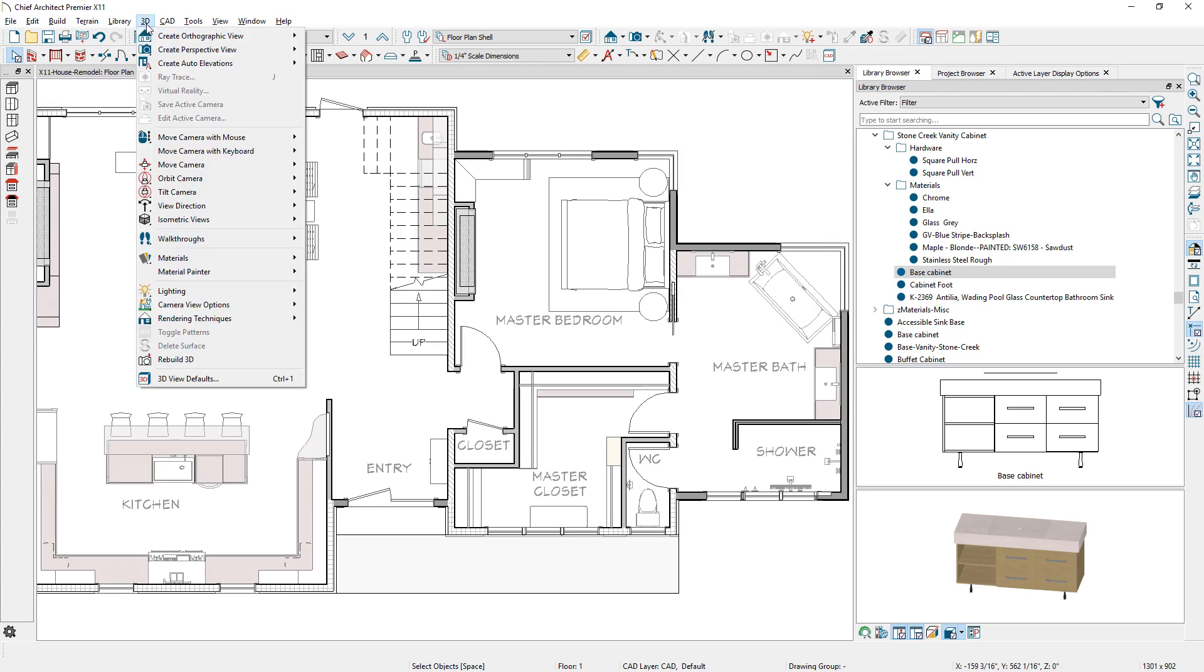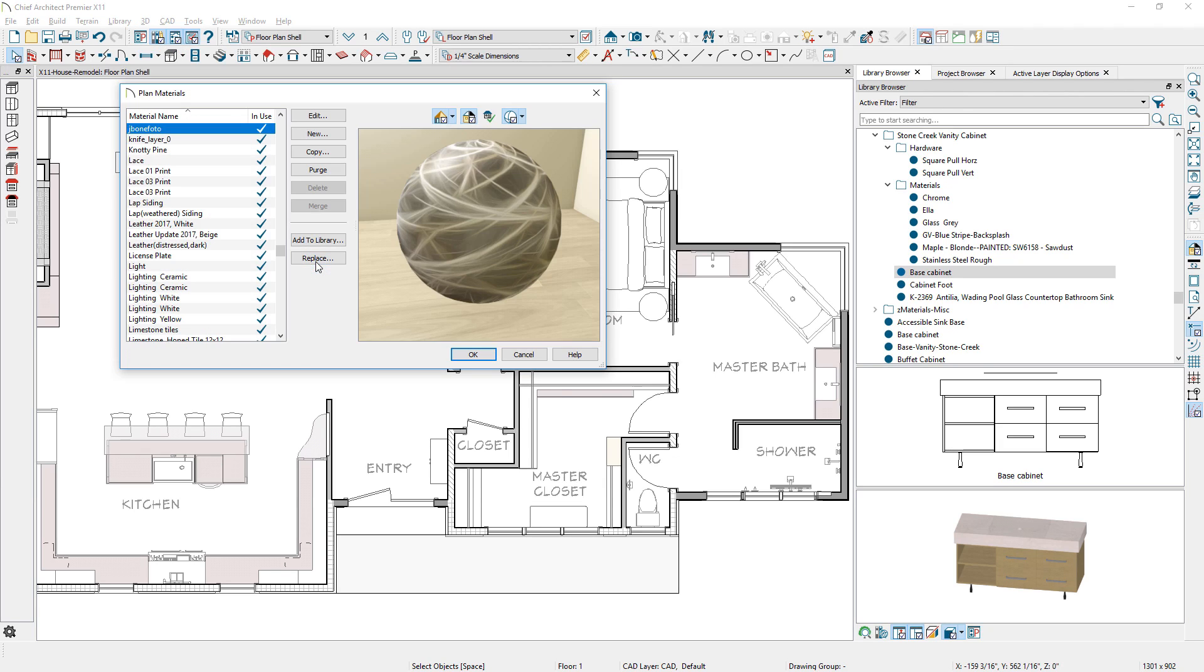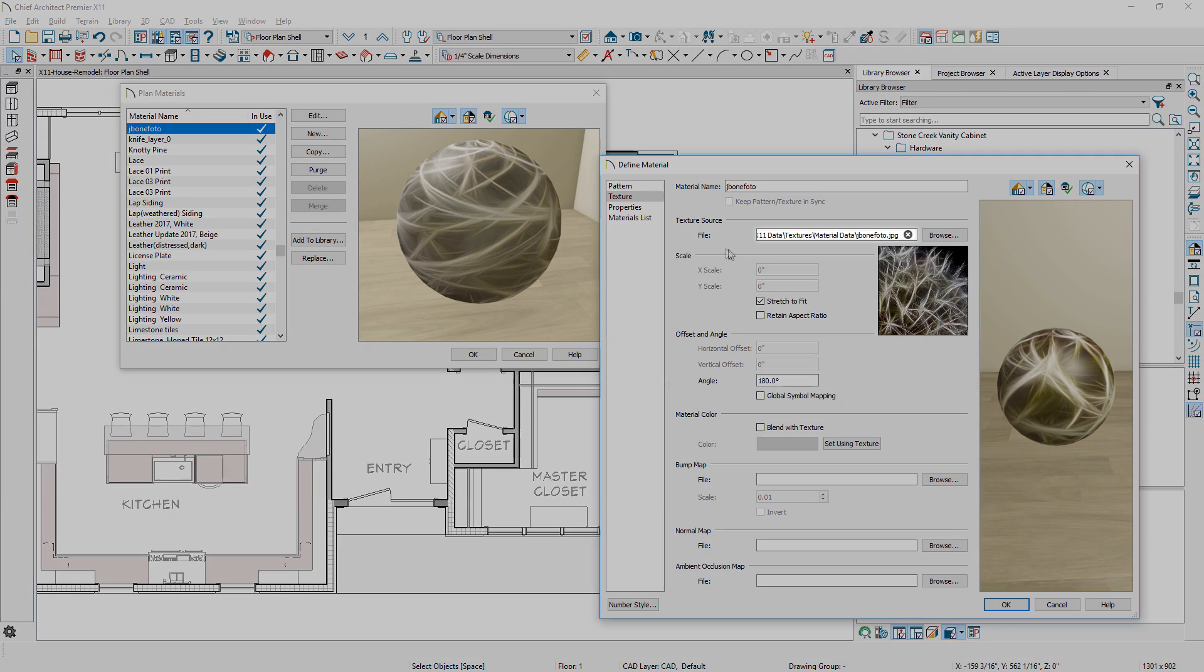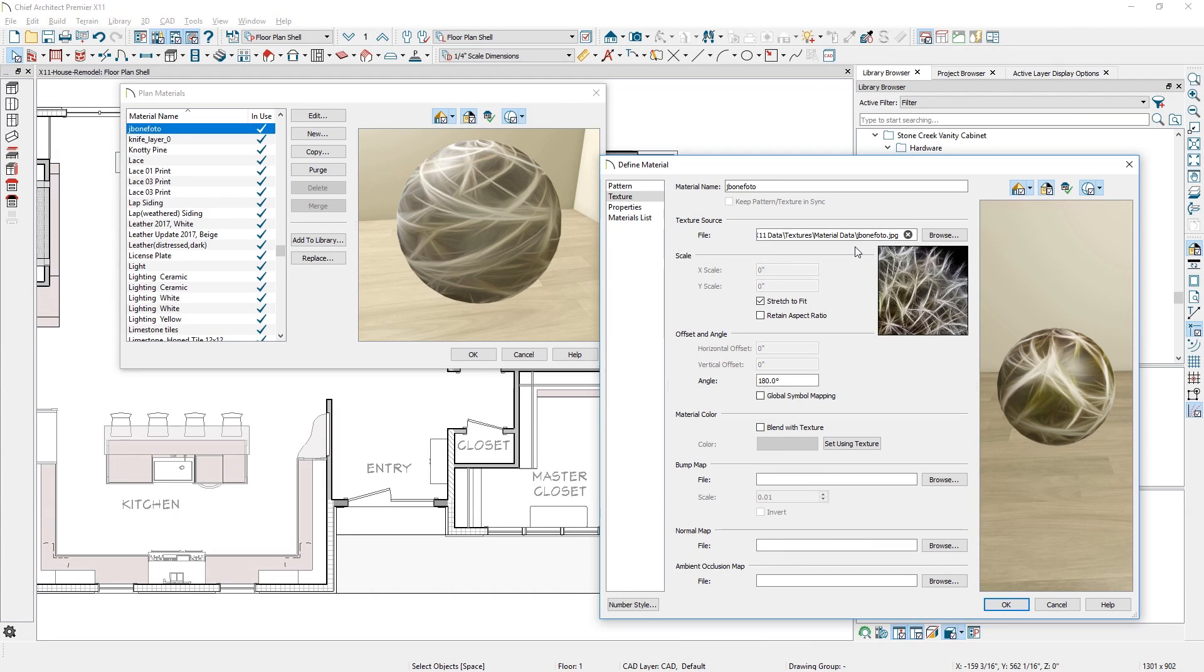When importing a new texture image for a material, a copy of the referenced file will be automatically stored in your user data folder, so if you delete or move the image, a copy will remain in your chief library.